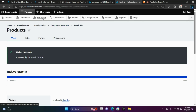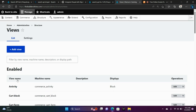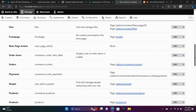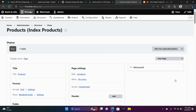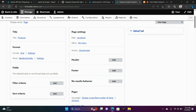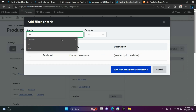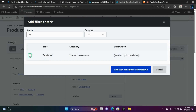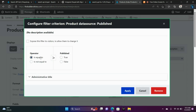Now we're going to go back to that view — go to Structure, choose Views, locate our new product page view, and go to Edit. We're going to add some filters. Scroll down to where you see Filter Criteria and click Add. Type in Published — Published, Product Data Source — Add and Configure Criteria, and set it to is equal to True. Choose Apply, and let's add another filter.